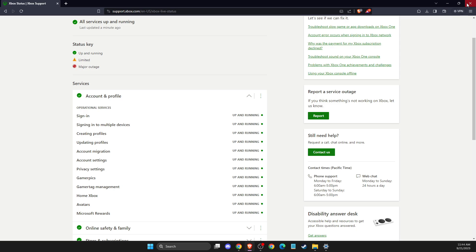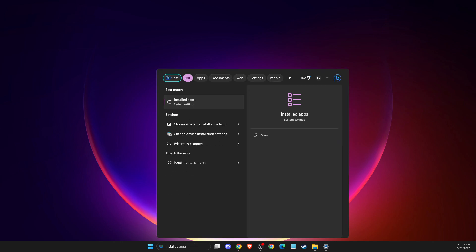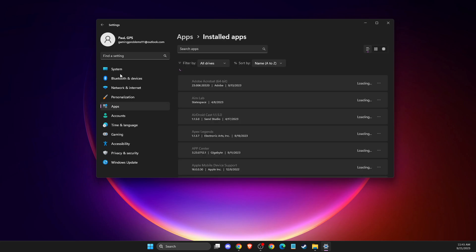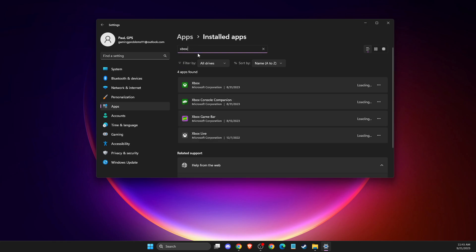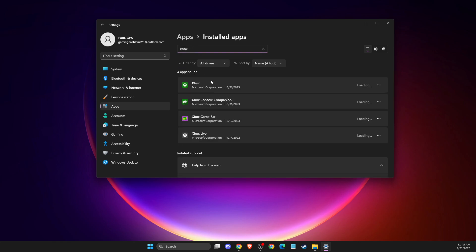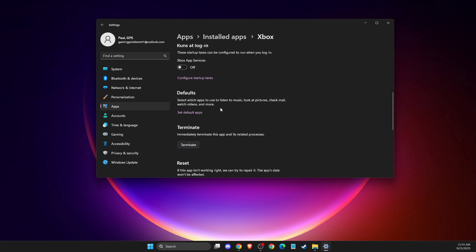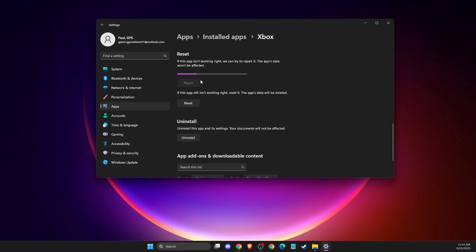First, go to search and type 'installed apps', then go to apps. Then type 'Xbox' and you should see the Xbox app here. Press on the burger menu, then advanced options, and then look for the repair option.